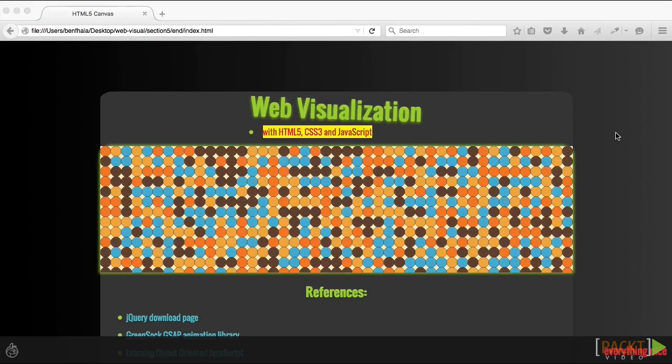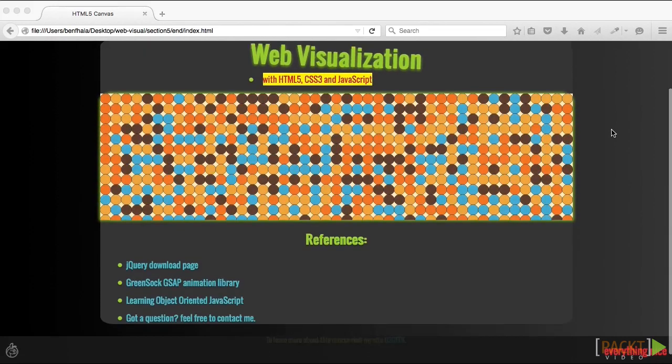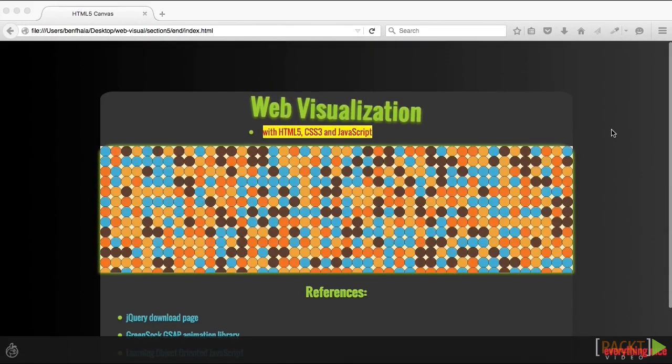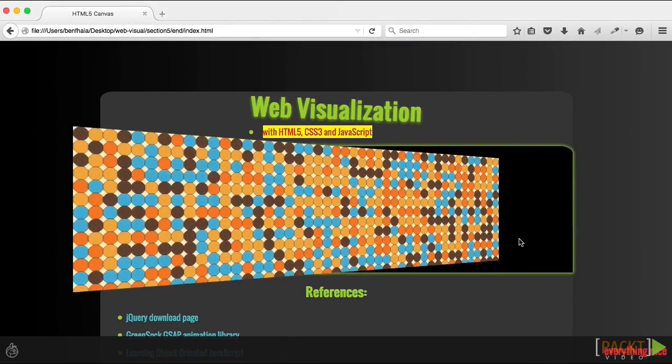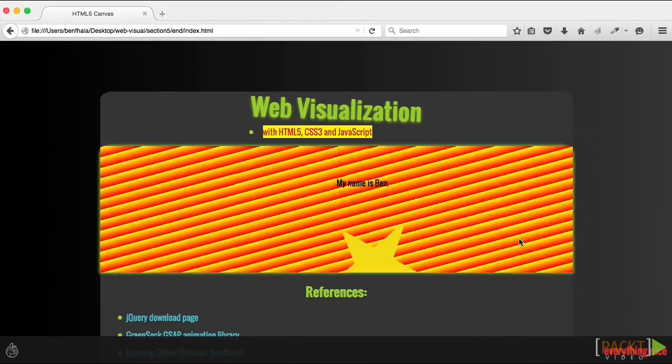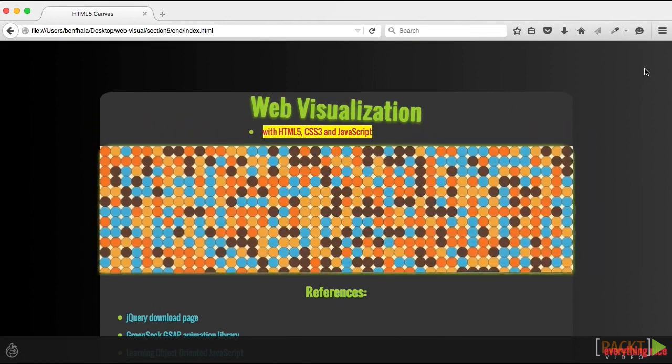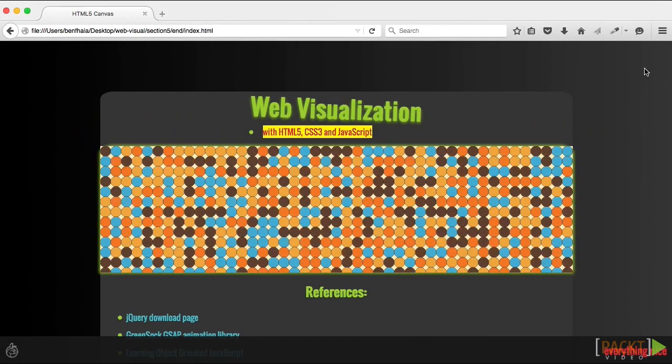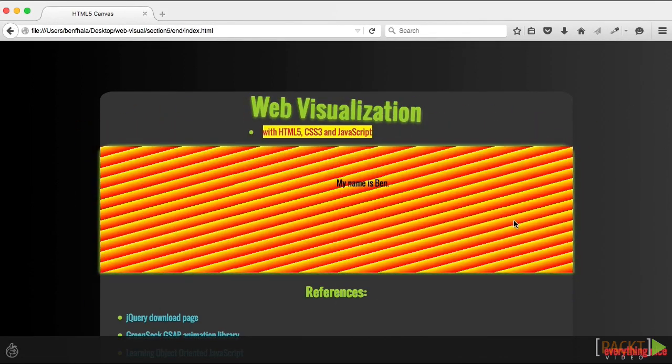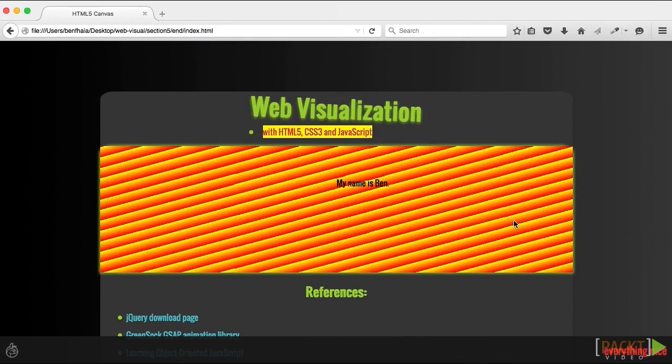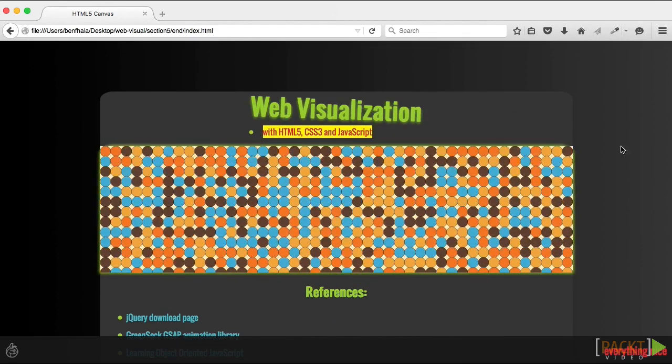By the end of this course, you'll have the capabilities to create better, more engaging designs fitting for the modern web. I hope to see you in this course. Let's jump right in and start learning how to create stunning web visualizations with HTML5, CSS3, and JavaScript.